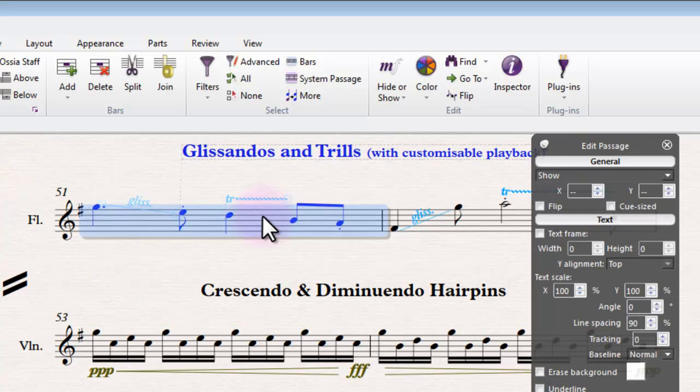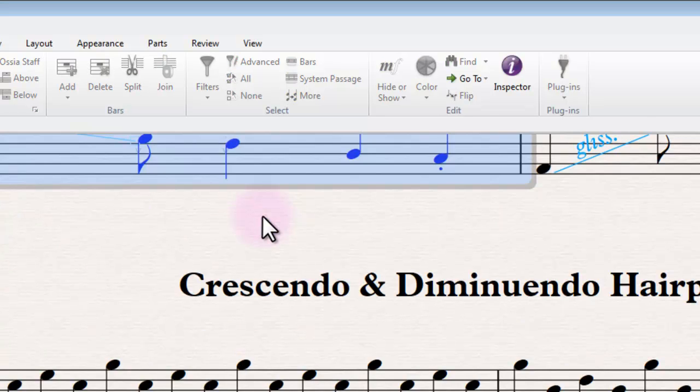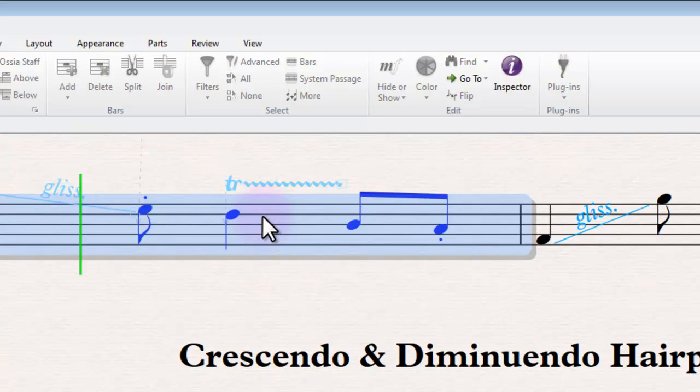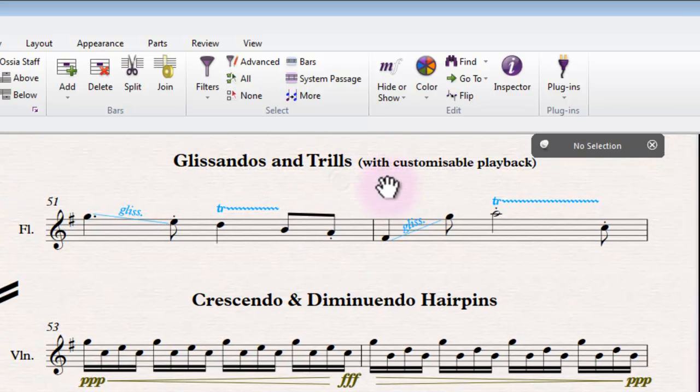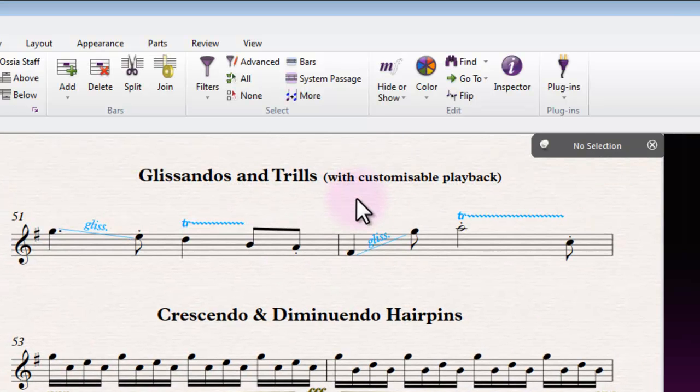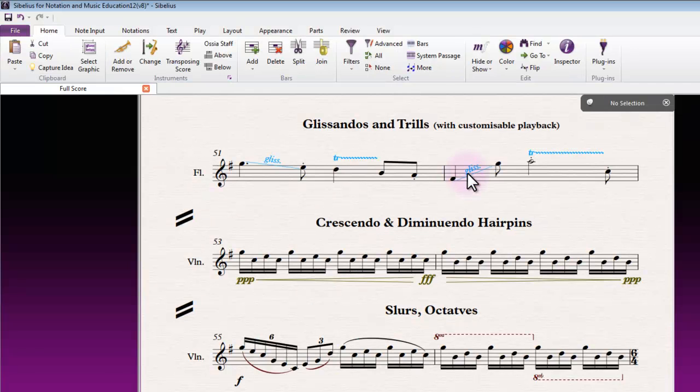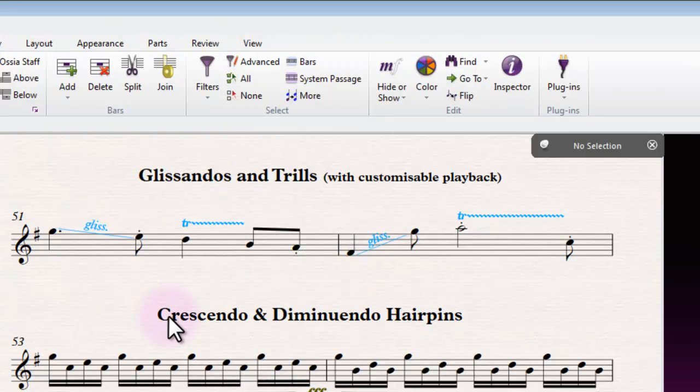That was a pretty interesting one. Don't know many flute players who might actually be able to pull that one off, but you get the idea.